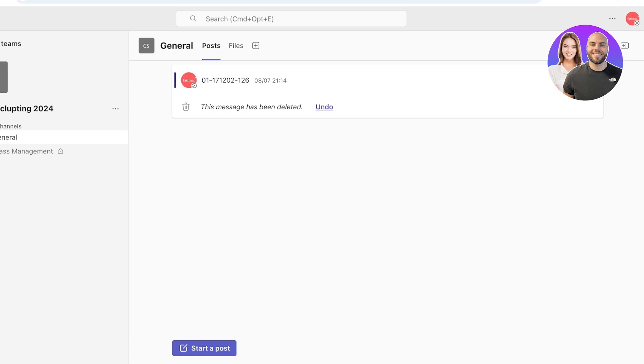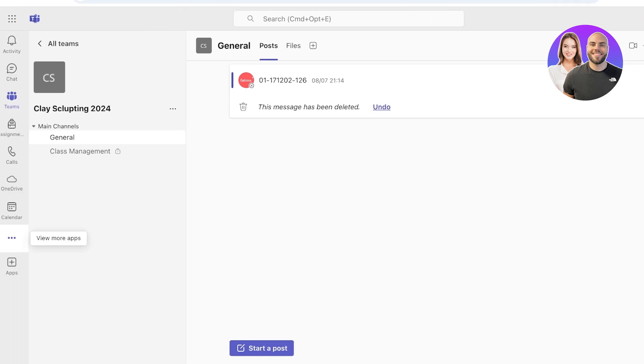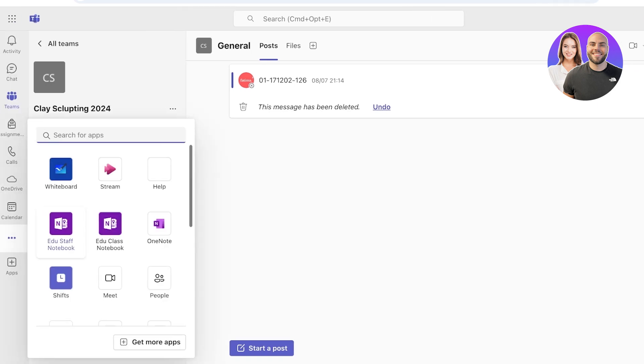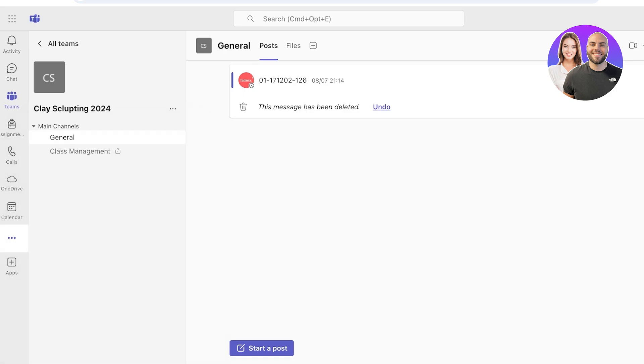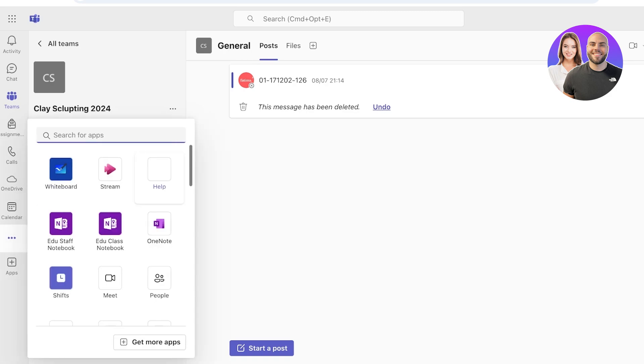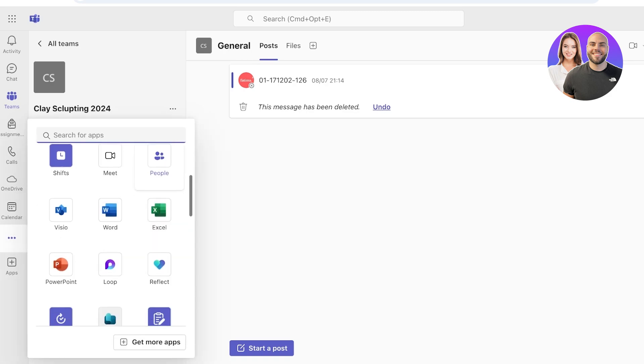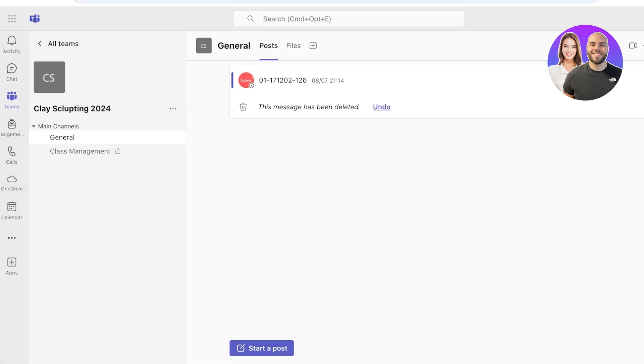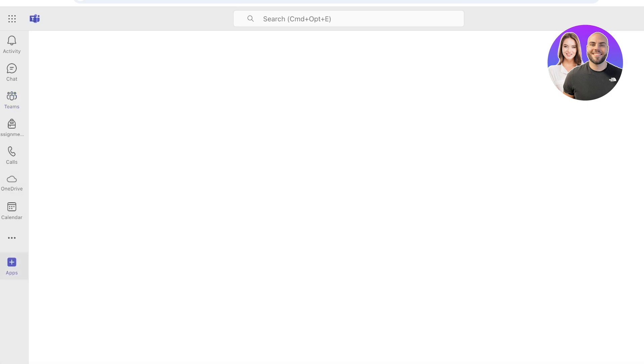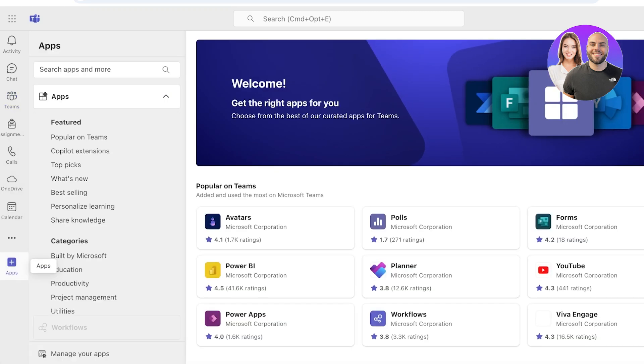Now once you have logged on to your Microsoft account and opened up your Teams account, you're going to click on the left and you can view more apps. However, you're not going to find the Planner app here if you haven't installed it in Teams.